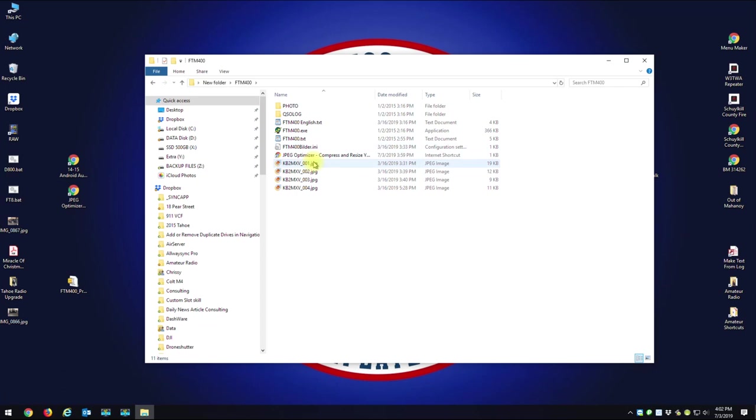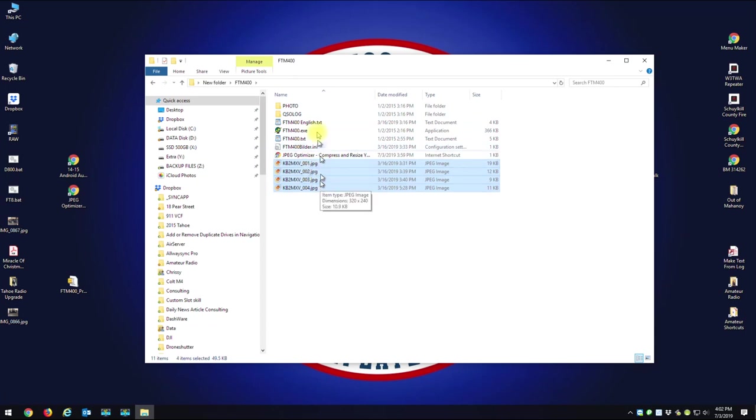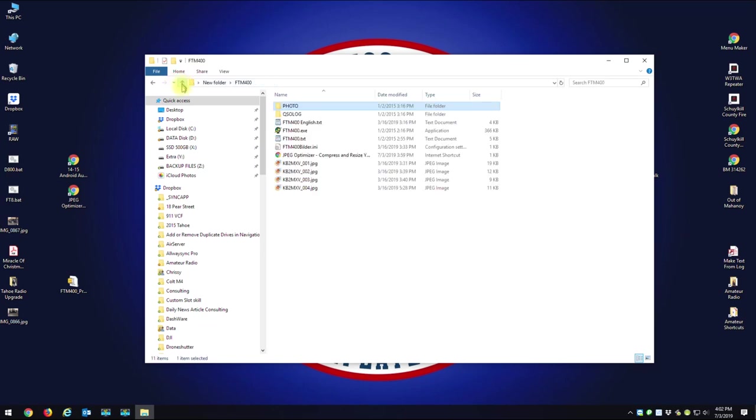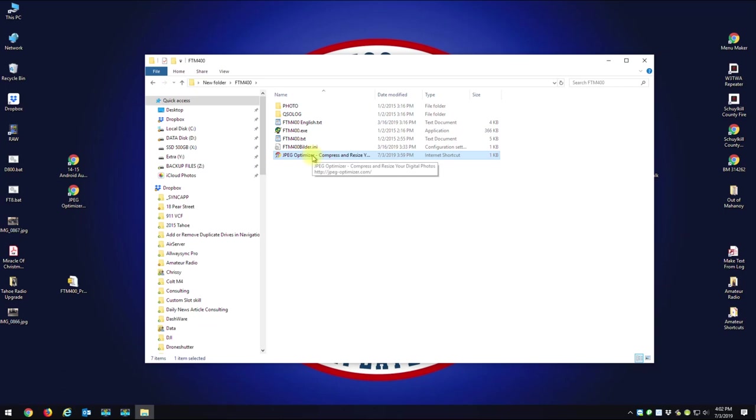So here are my resized pictures, you can see they're all 19, 11 kilobytes. The pictures that are in this FTM400 folder are the pictures that are going to get converted and dumped into the photo folder. So what I'm going to do, just to show you the whole process, I'm going to delete these four pictures that I resized, and in the FTM400 folder, I have a shortcut to a JPEG optimizer.